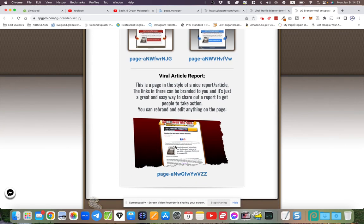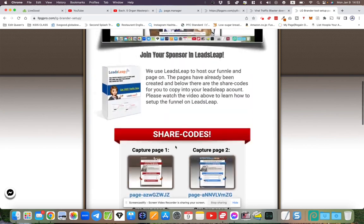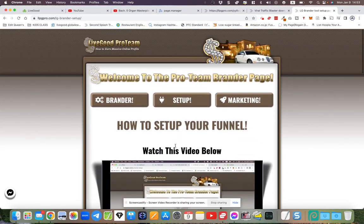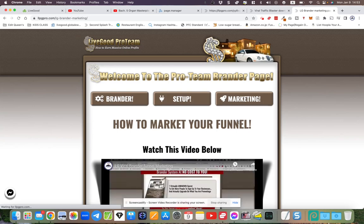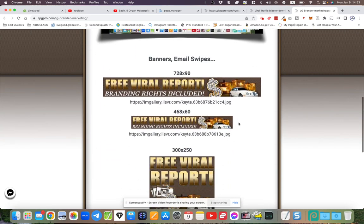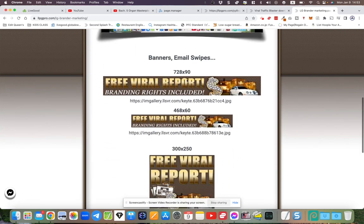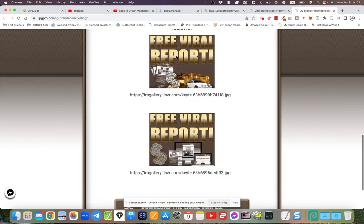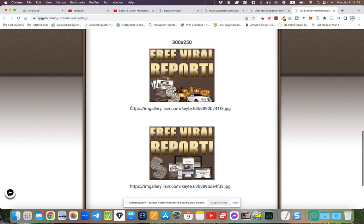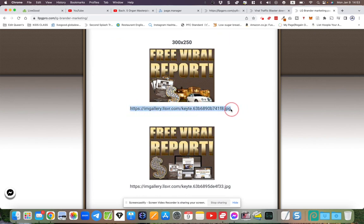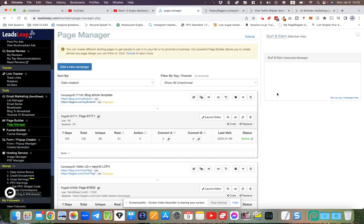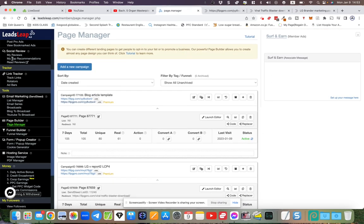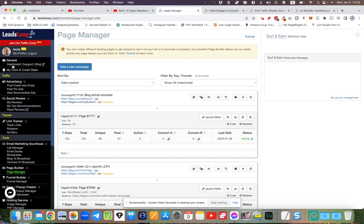This is the article post, and then you've got the marketing material on the end there. You've got the banners—these big banners actually work well inside LeadsLeap itself, so you can actually advertise on the LeadsLeap platform.